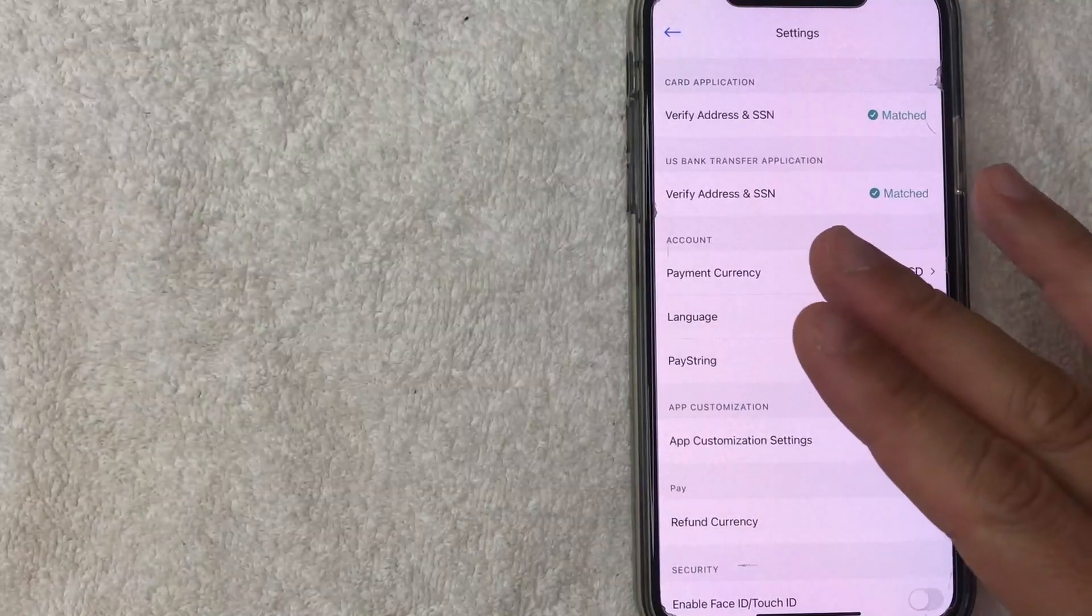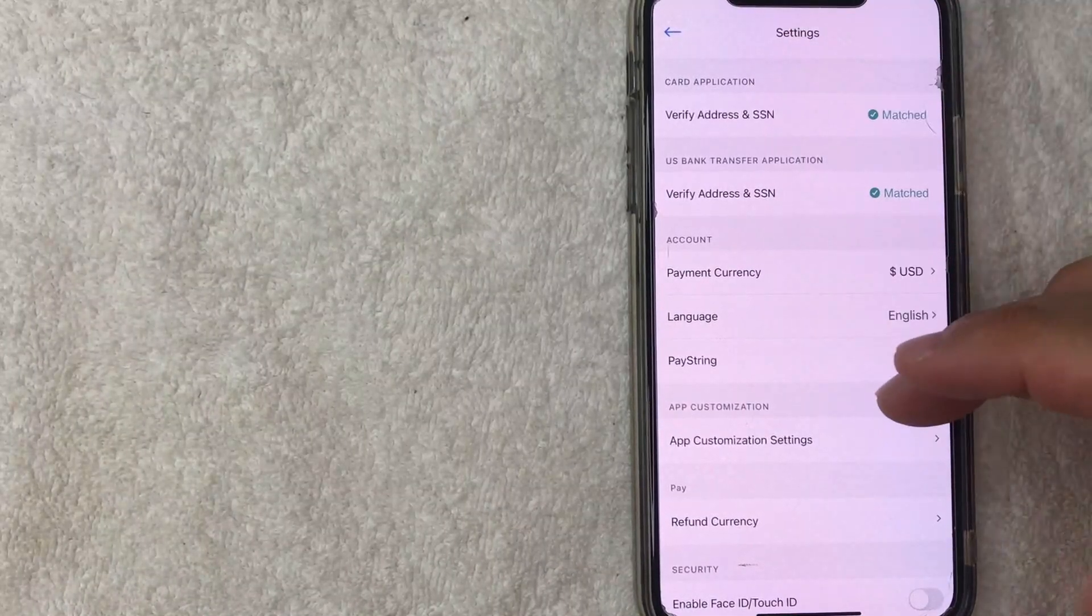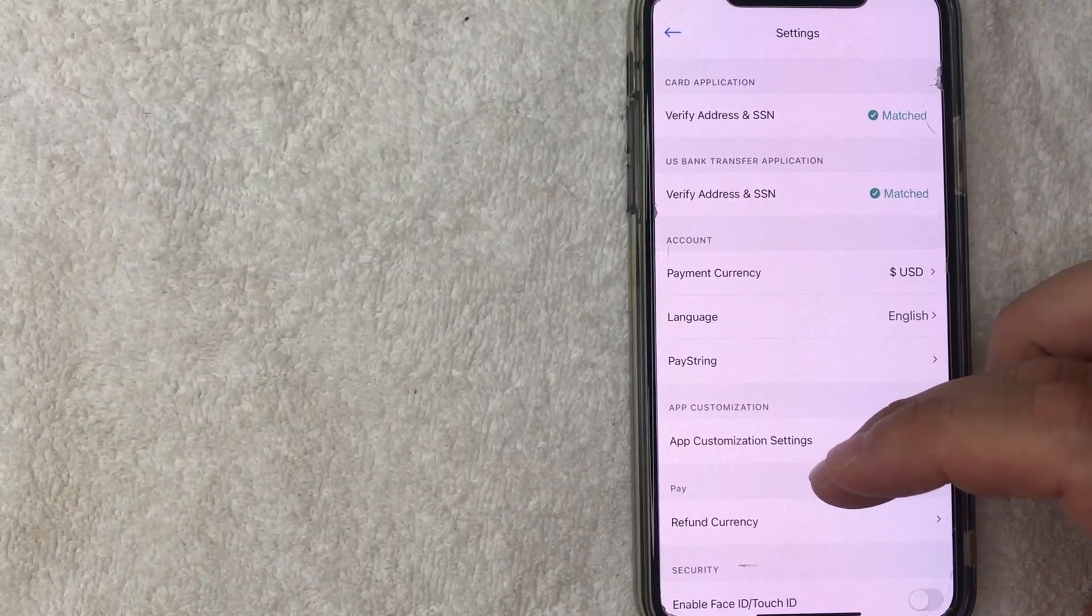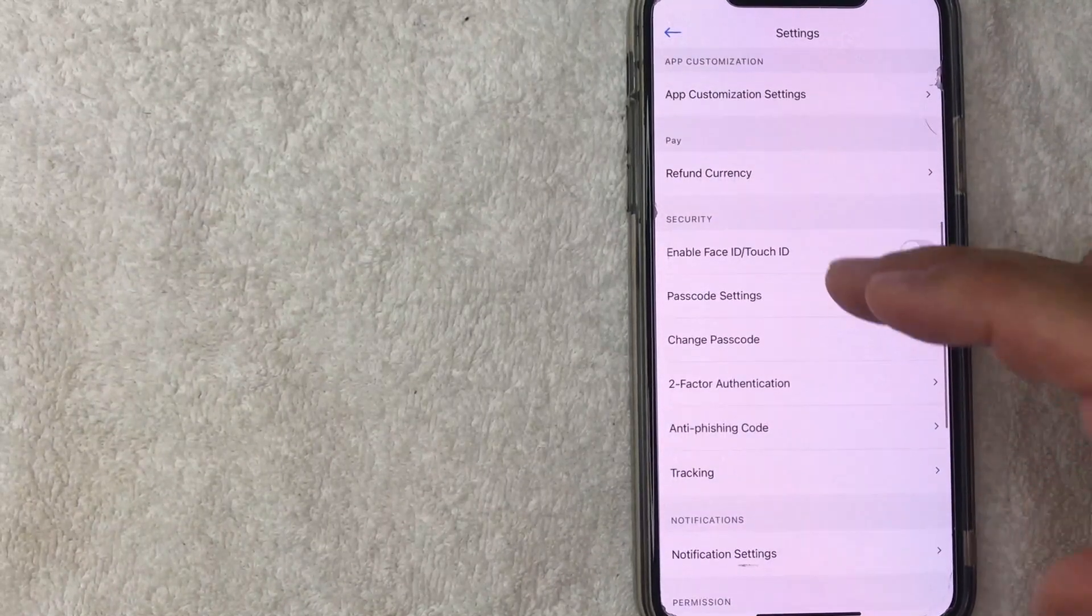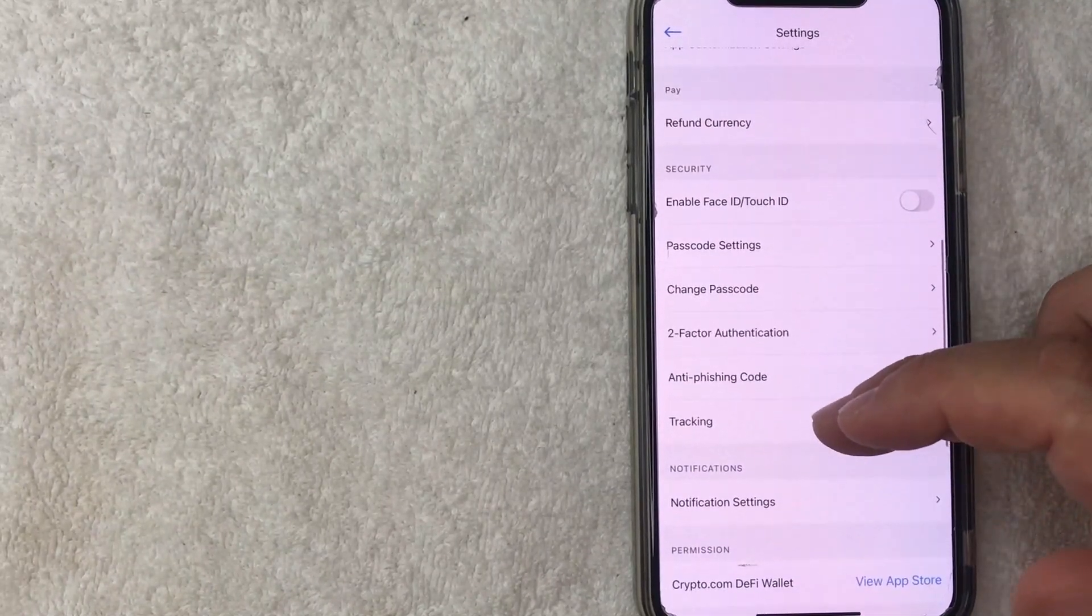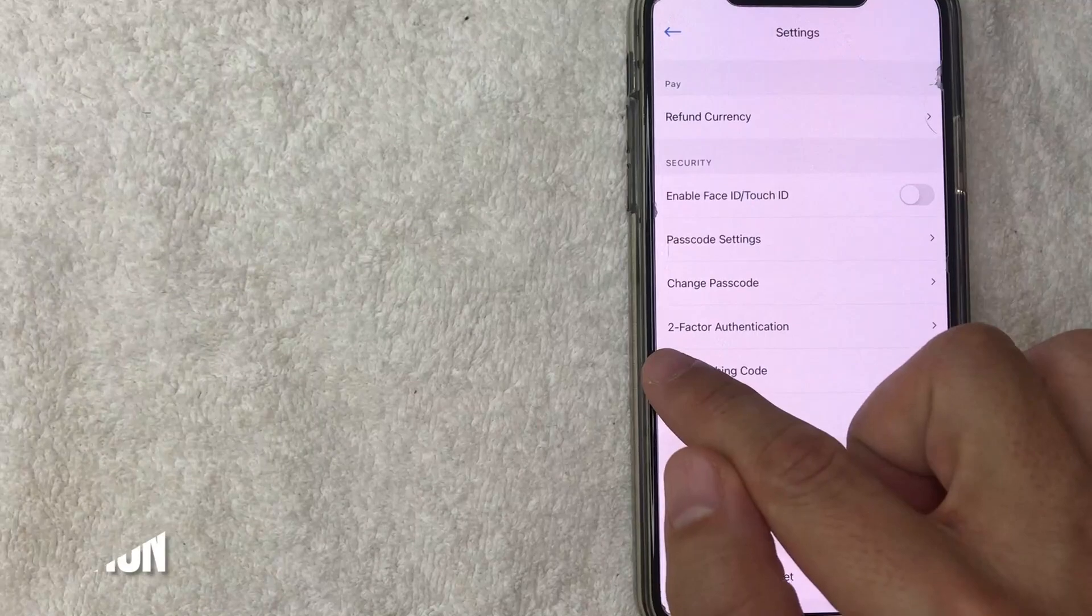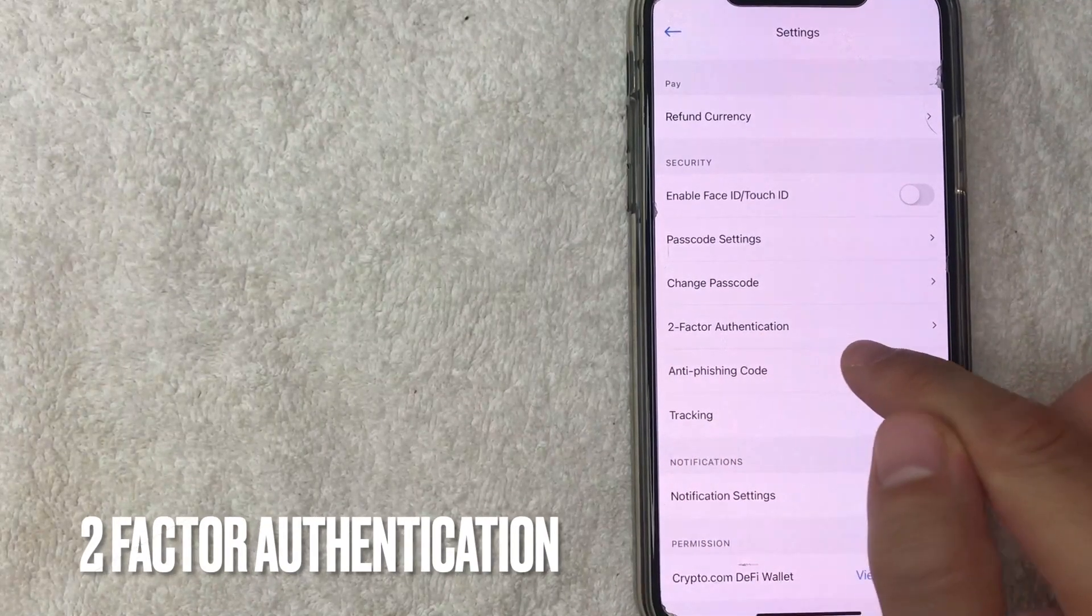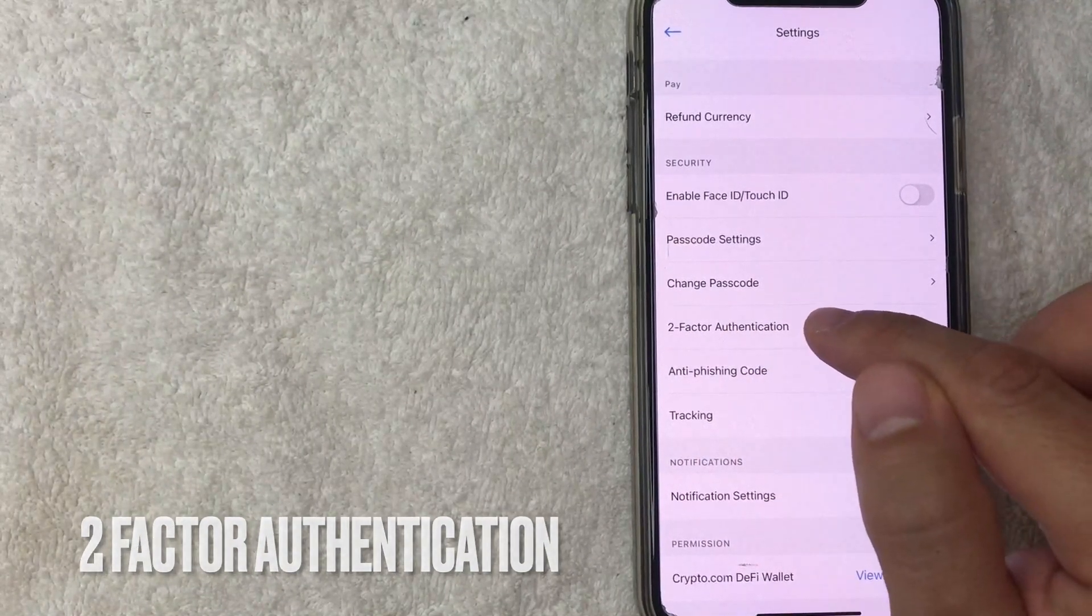I went ahead and clicked there. Next, you're going to get the settings dropdown. However, in order to reset your 2FA on your crypto.com app, you want to scroll down until you get to this section right here. It's called two factor authorization. I'm going to click there now.